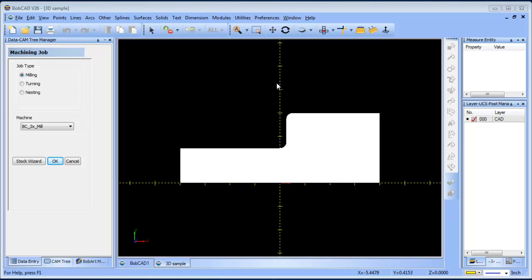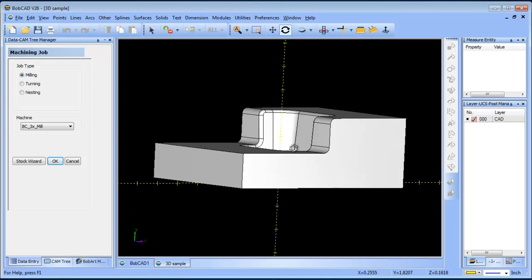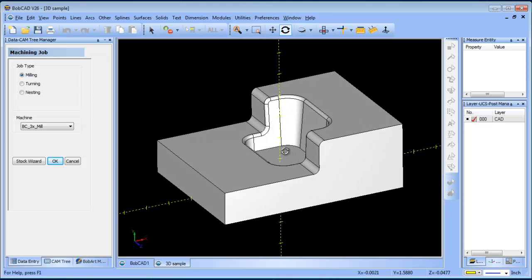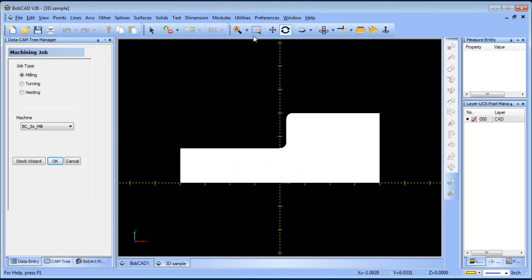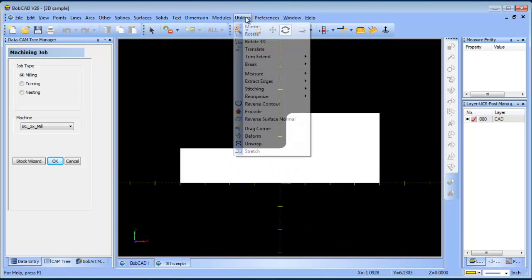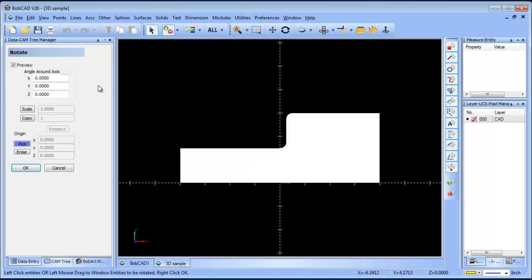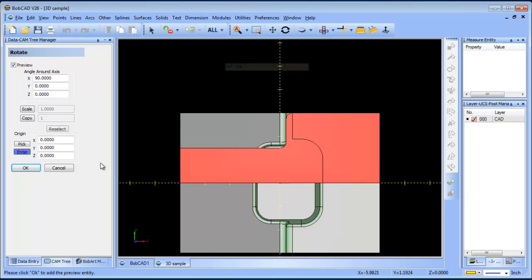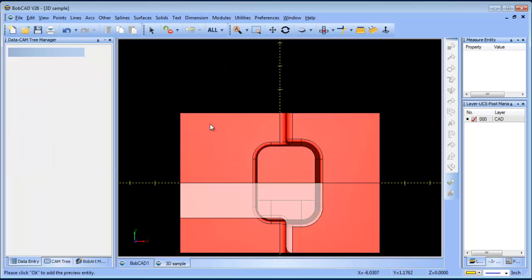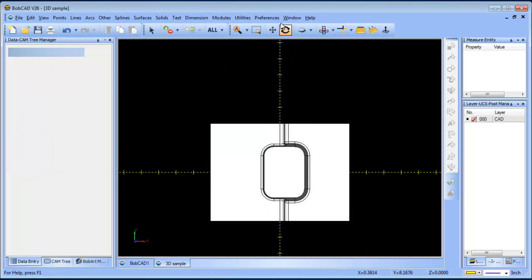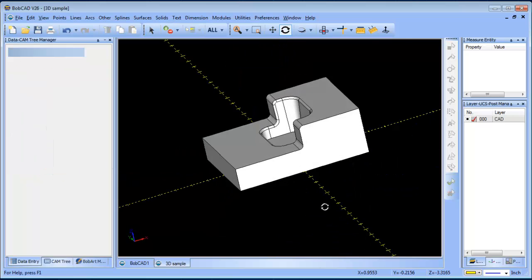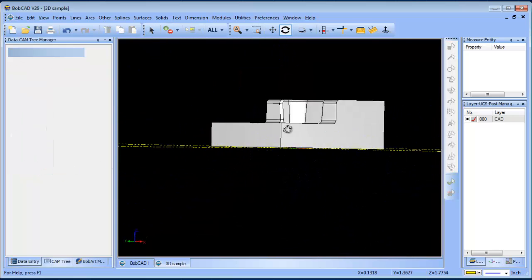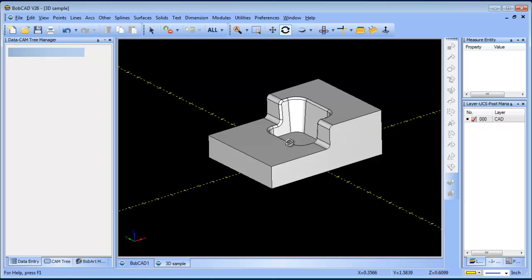Hey everybody, it's Al with BobCAD. Today I wanted to take a look at the stock setups you have in BobCAD stock options and the effects that they have on your toolpath. So here we have a 3D part we want to rough out.